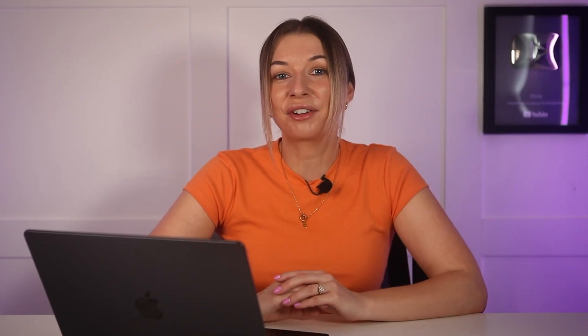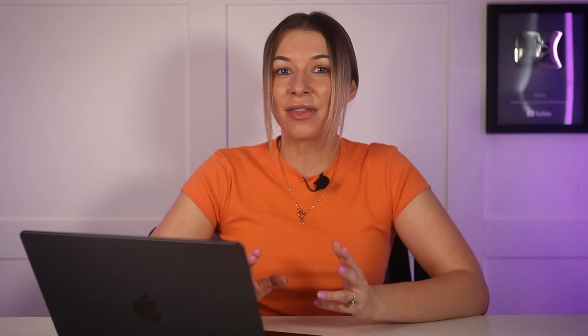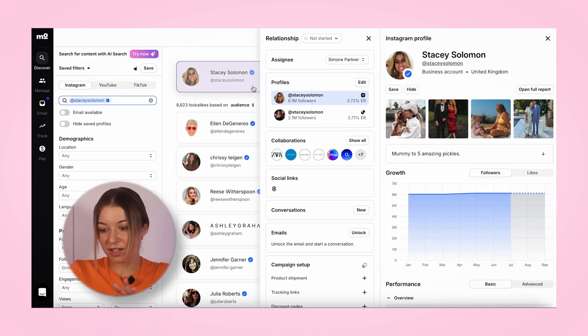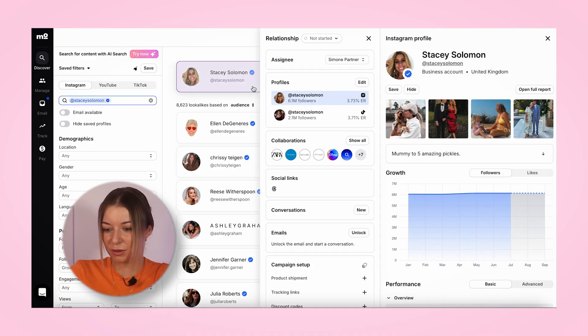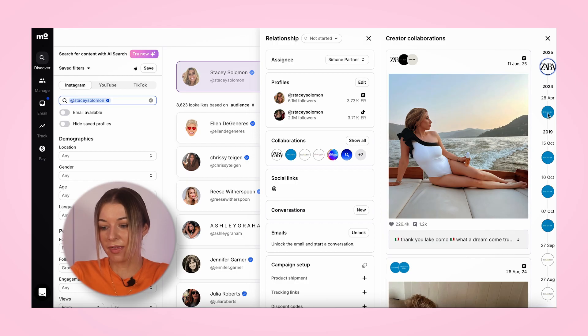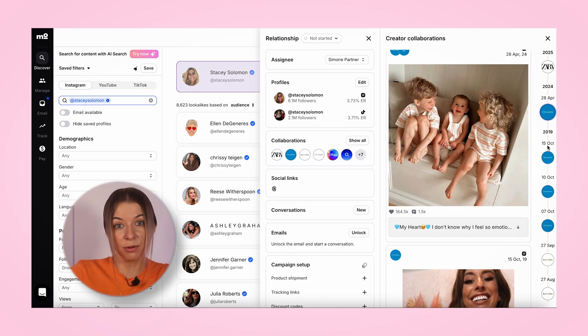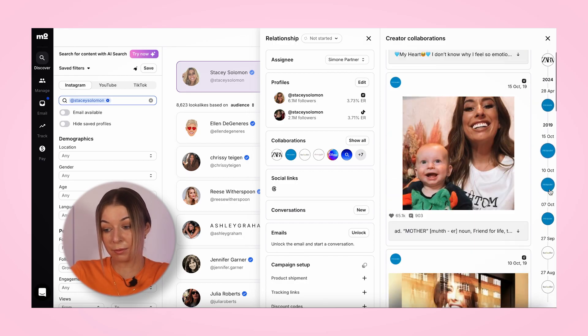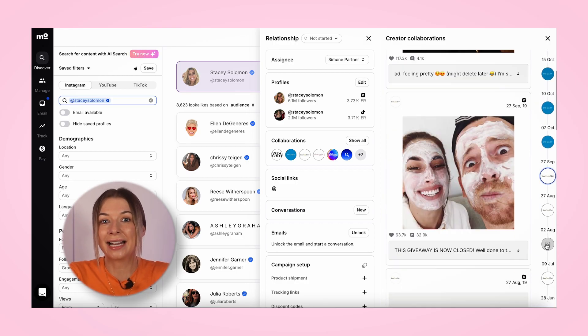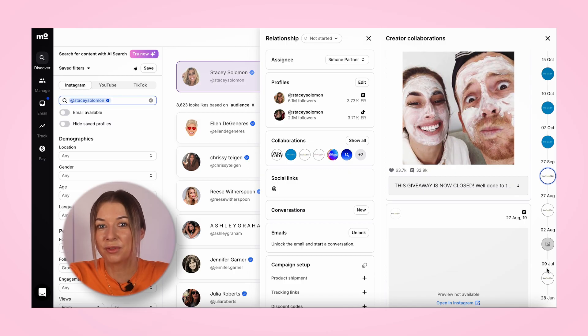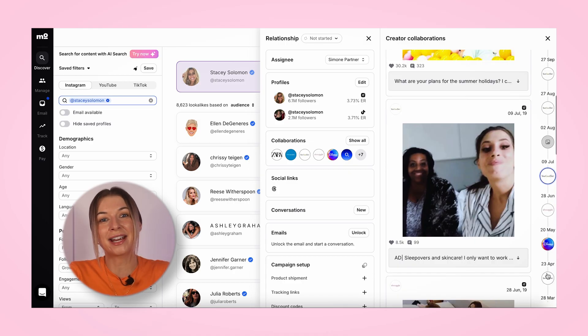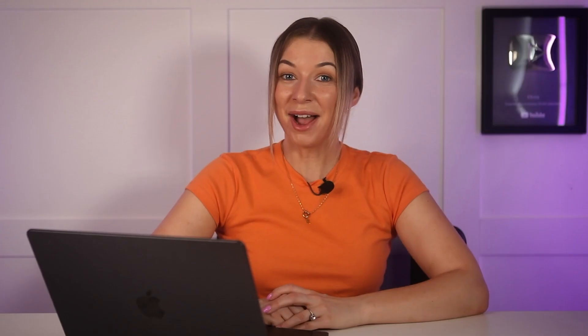The second way is by checking out the creator's collaboration timeline. This lets you see exactly which brands they've worked with and when. Just head to the discovery tool, type in the creator's handle, and then click 'show all' under the collaborations tab, and you'll get a clear timestamp view of every sponsored post they have done.